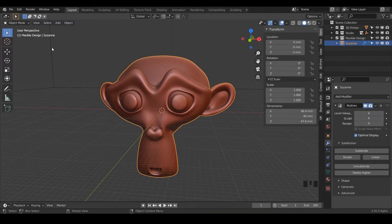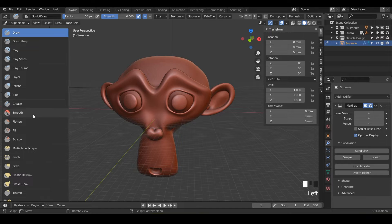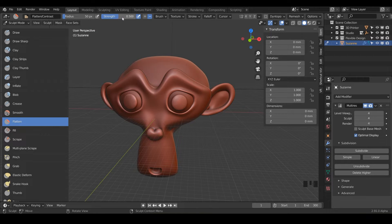So now we've got our monkey. Let's go ahead and flip into sculpt mode with Control+Tab and go ahead and activate your flatten brush. It looks like this — it's got a little flat part on it. We're just going to be flattening out Suzanne. Notice we've got our radius and our strength.